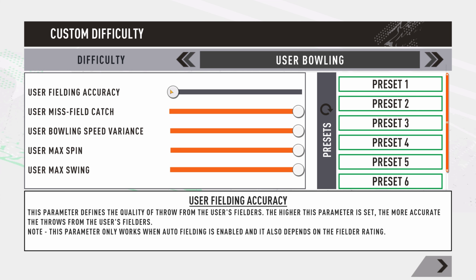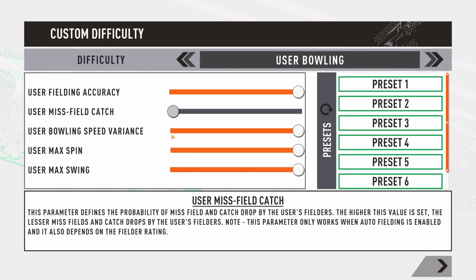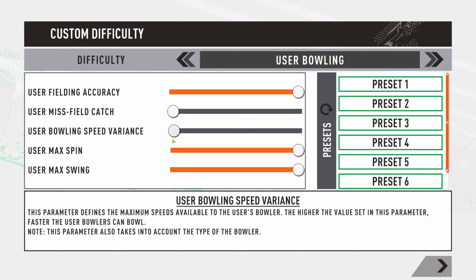For user bowling, user fielding accuracy only works when fielding is set to automatic. The throws from the fielder — how accurate those throws are — is what this slider controls. Push right for super accurate throws and left for less accurate throws. Similarly, missed fields and catches are self-explanatory. Remember, these will only work when fielding is set to automatic and not manual. Bowling speed variance, user max spin, and user max swing work just like their AI counterparts explained earlier.